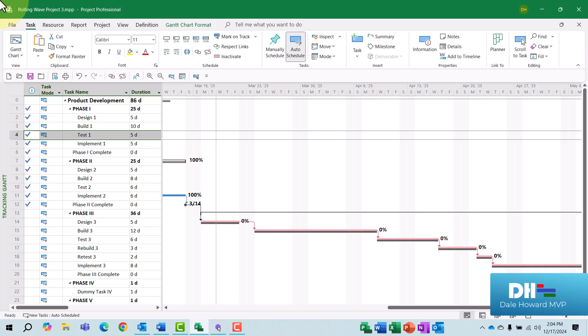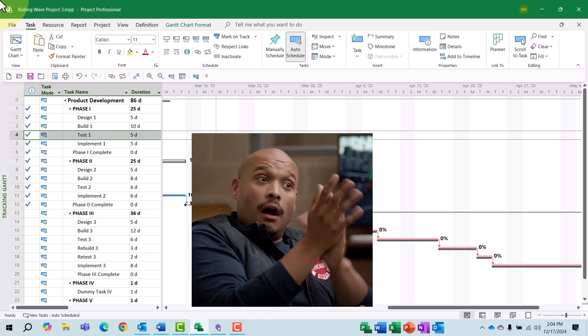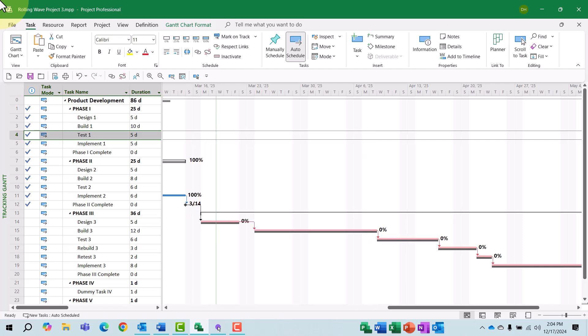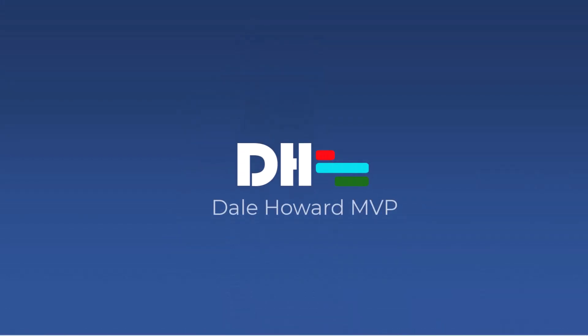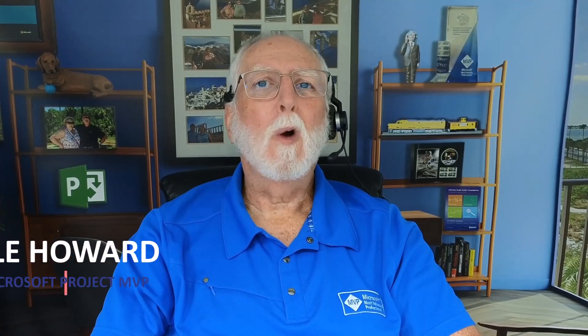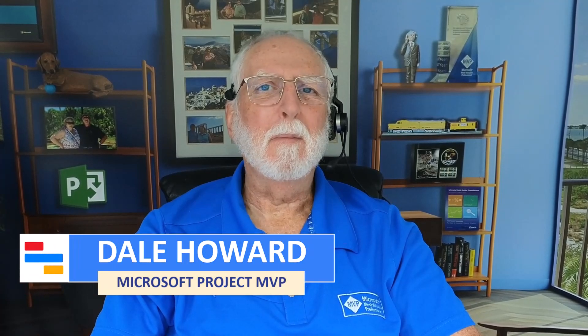So this is how to do rolling wave planning. All I would need to do further is to begin work in Phase 3, completely plan Phase 4, then baseline Phase 4, begin work in Phase 4, completely plan Phase 5, and so forth. That's how to do rolling wave planning in Microsoft Project. Now you know how to do rolling wave planning in Microsoft Project.